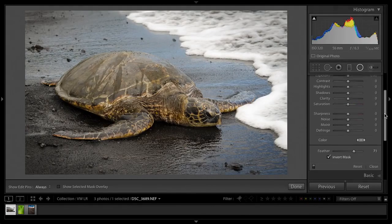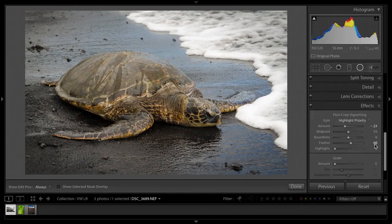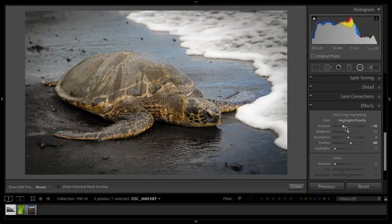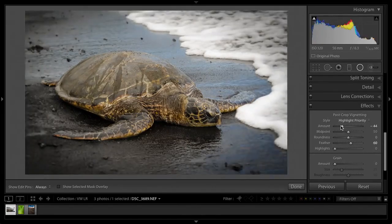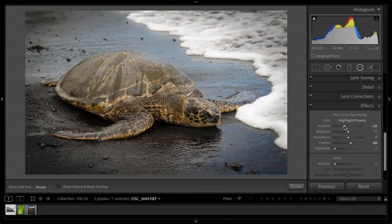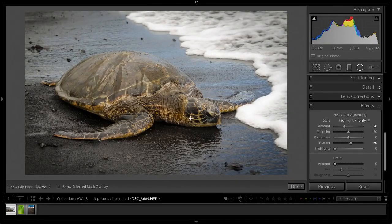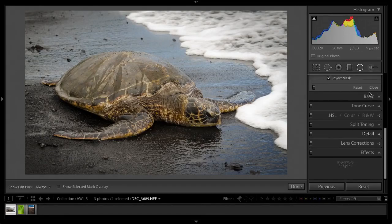So the first one is creating an off-centered vignette. If you use the vignette tool, you can see it makes an even vignette around the outside, which is fine. But what happens if I wanted to focus more on this area? You don't have any control with the custom vignette tool.